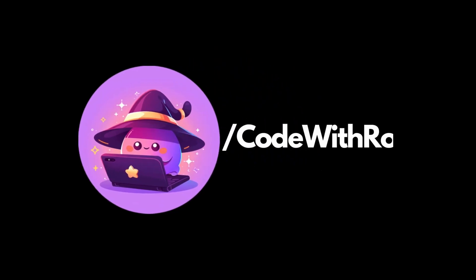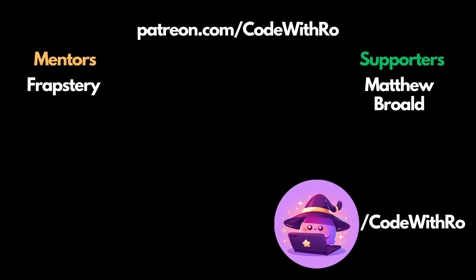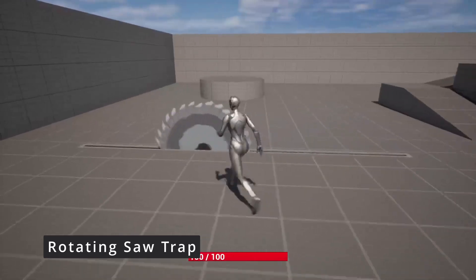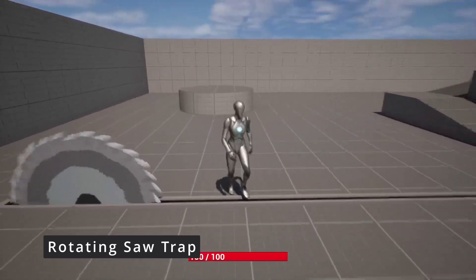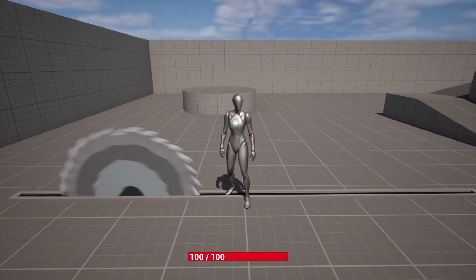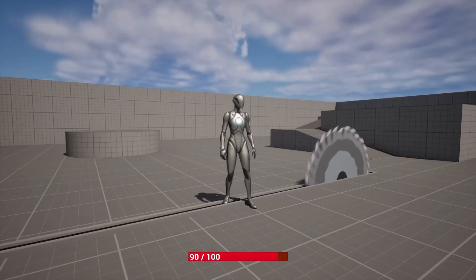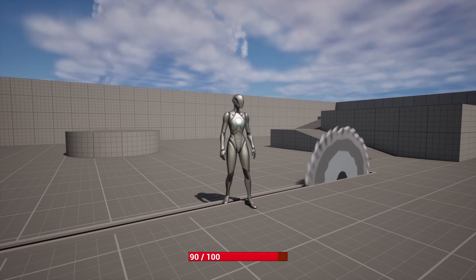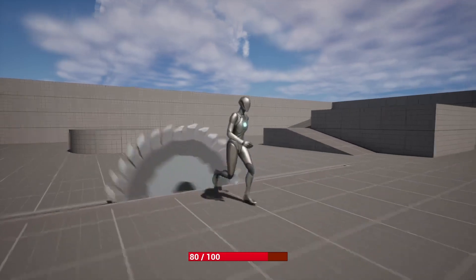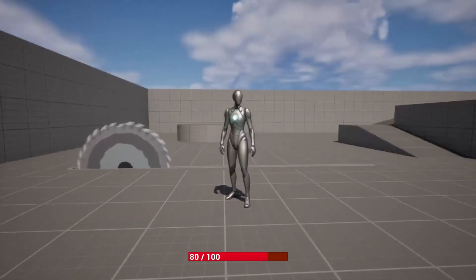Hey everyone, welcome back to Code With Rho. In this video, I'm going to be showing you how to make this rotating saw trap that moves left and right while the saw is moving in a circle and does some damage using the HP system we created previously. Let's get started.